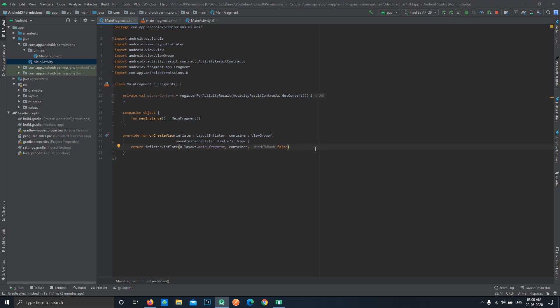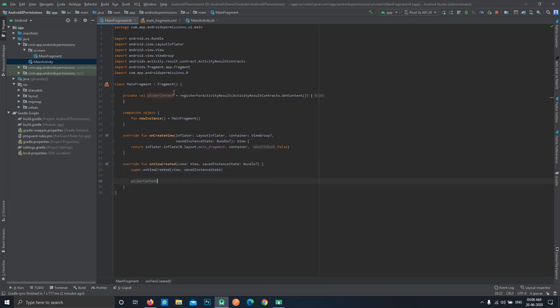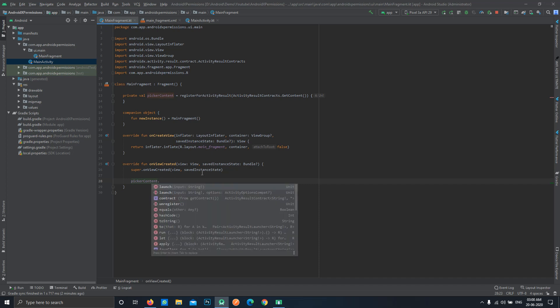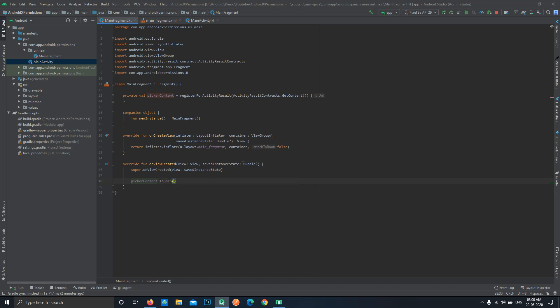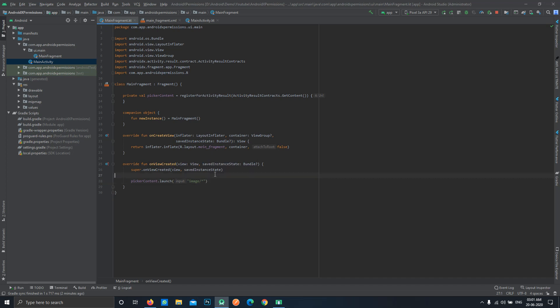Now to start our launch of a gallery picker, we'll use this variable. Let's say we want our gallery picker whenever our fragment gets started. You can also do this on a button click or anywhere. In our demo we'll use it when our fragment gets created. Let's override the onViewCreated method. Now we'll use this pickerContent variable and it has some functions. One of them is launch and it accepts a string. This string will be the MIME type of the media we want to pick. In our case this will be image slash star because we want every image to be picked up.